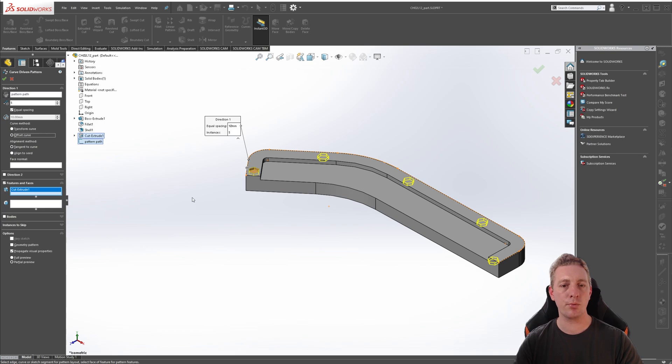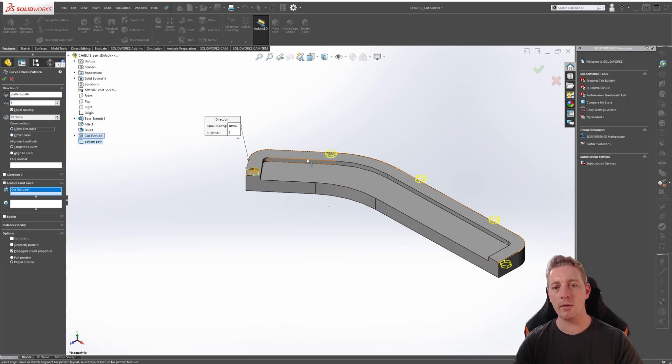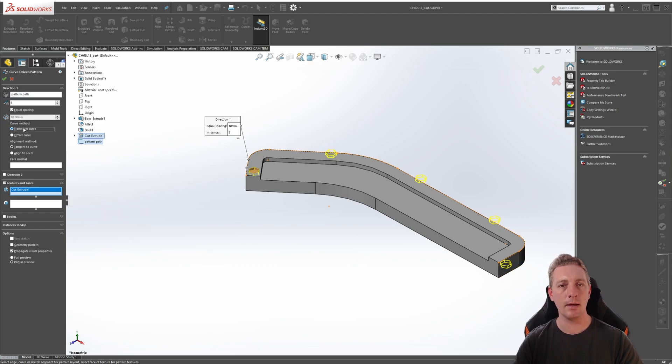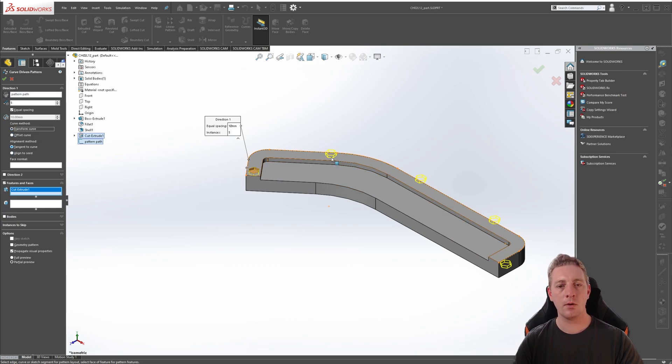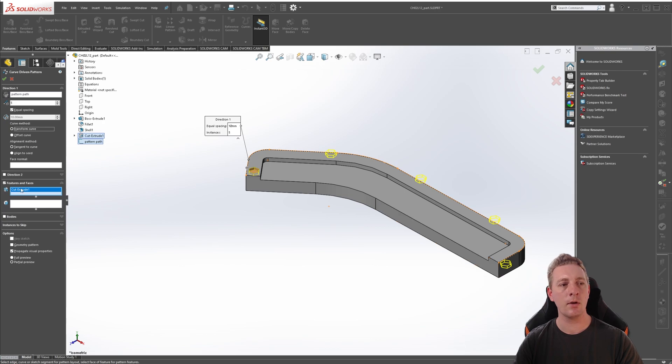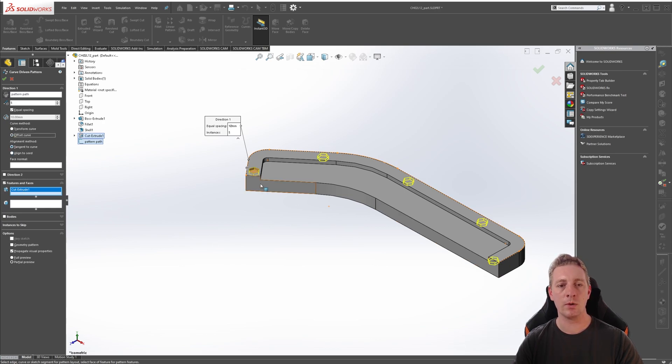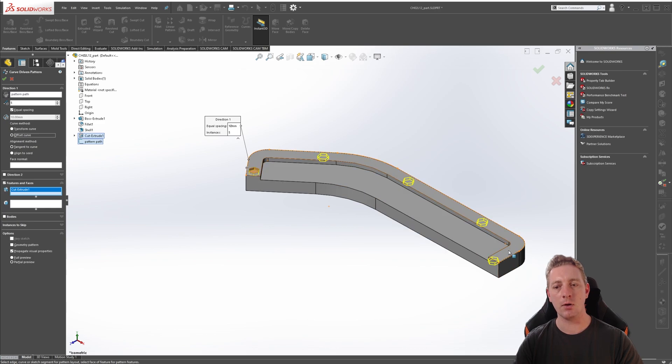But if your preview is looking something like this, where the instances seem to be on the outside of the curve, this is the next option we need to take a look at, which is transform curve and offset curve. So if you see something like this, it obviously isn't correct. You'll want to change it to offset curve, which should bring the patterns to the inside and follow the curve nicely like this.